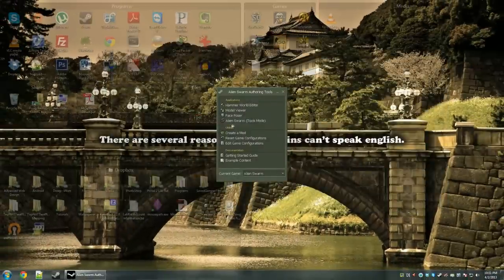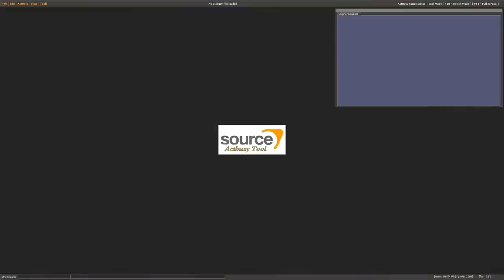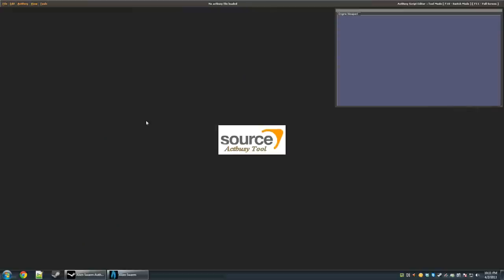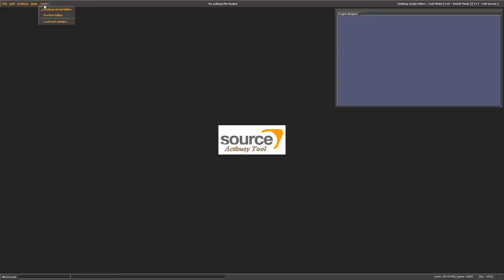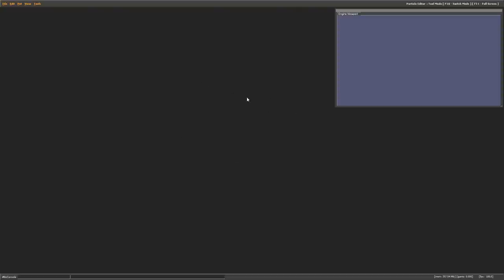Load Alien Swarm in tools mode. Once it opens, you'll be presented with the Source Act Busy tool, an Engine Viewport, and a File folder menu at the top. Click on Tools, then go to Particle Editor. You'll lose your Act Busy picture. Then click File and Open.